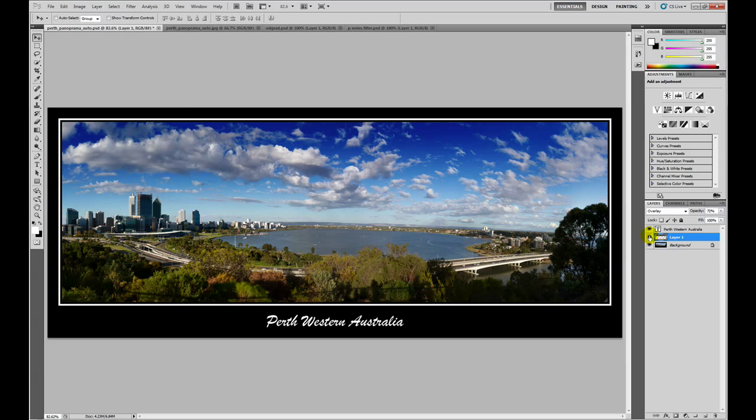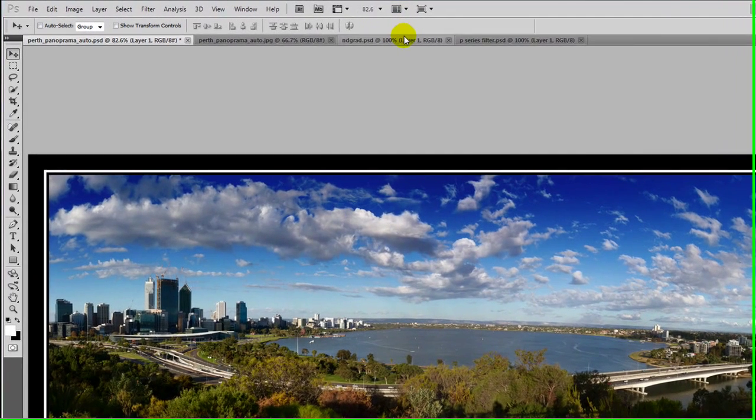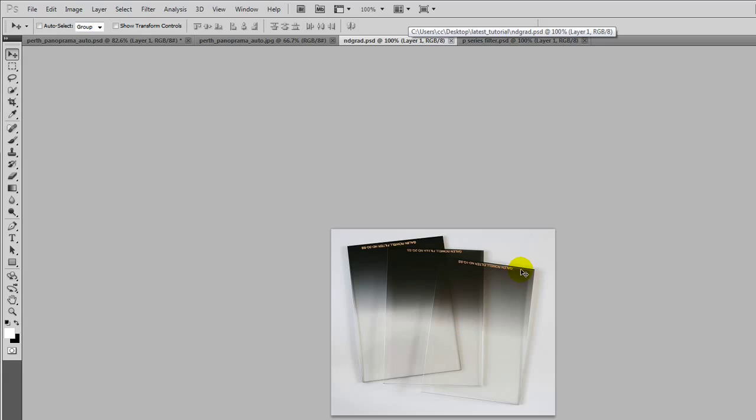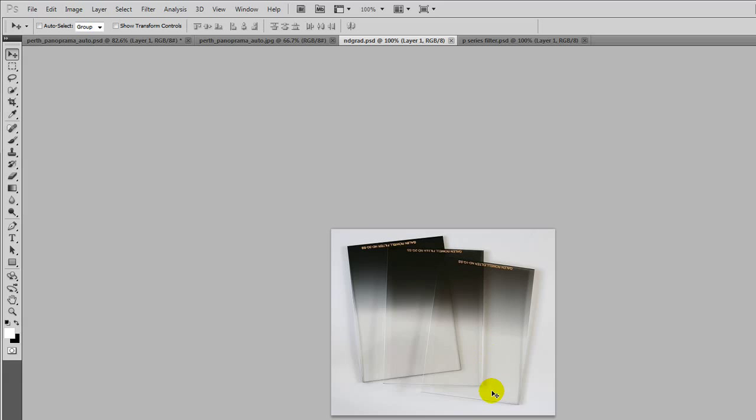Now most professional landscape photographers will use something called a neutral density grad filter or an ND grad filter. ND grad filters look like this and they essentially block light from one part and gradually increase the amount of light that can pass through until all light that enters the lens can pass through.